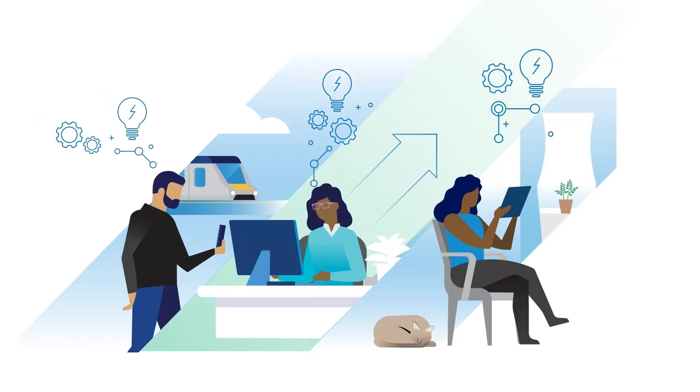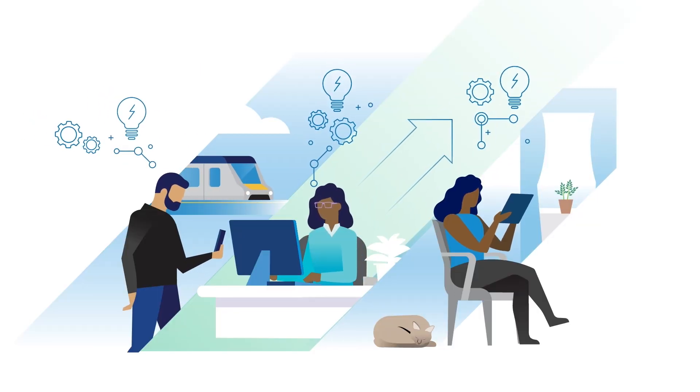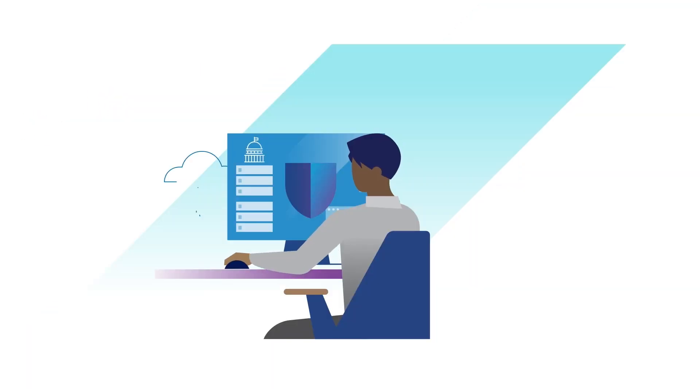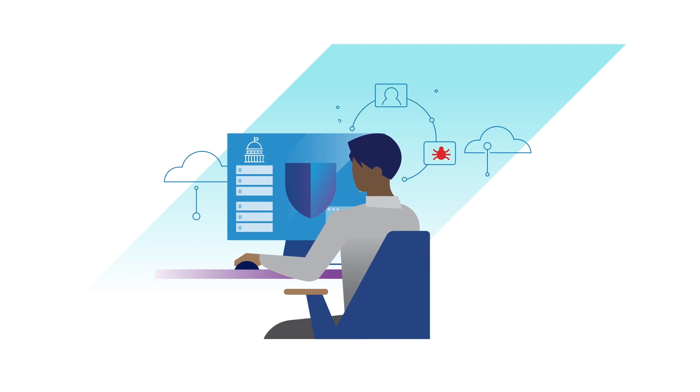How does this empower your workforce? First, improve security and compliance without disrupting user productivity.